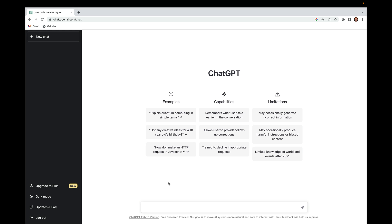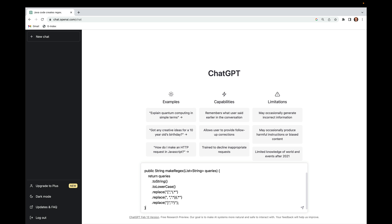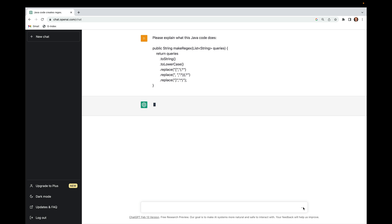This video will give a short walkthrough of using ChatGPT to understand some Java code relevant in a course I'm teaching, and then generate revised versions of that Java code using different variants of the Java programming model. First, let's go ahead and ask ChatGPT to analyze the following code. We'll say 'please explain what this code does' and tell it it's Java code. This code was written by one of my students in response to a programming assignment.